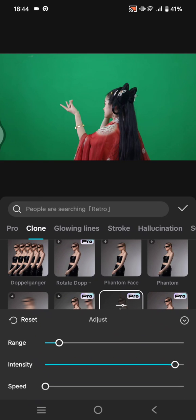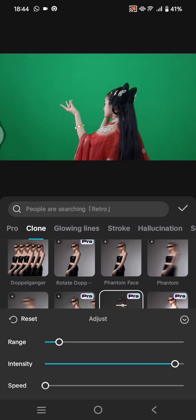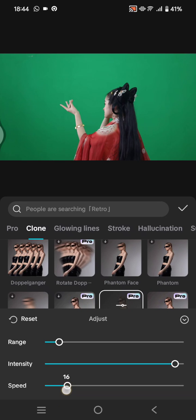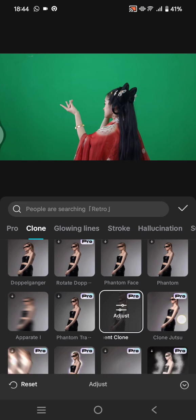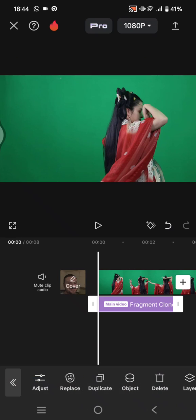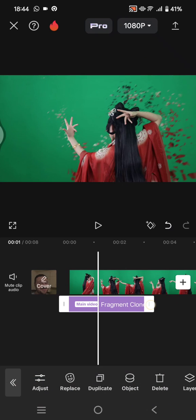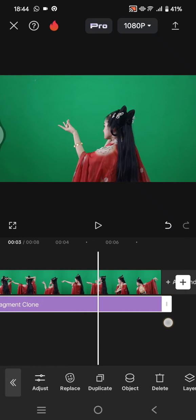Here you can adjust the range and also the intensity, as well as the speed of the clone. Click on the check icon if you're done with the settings, and don't forget to adjust the line.